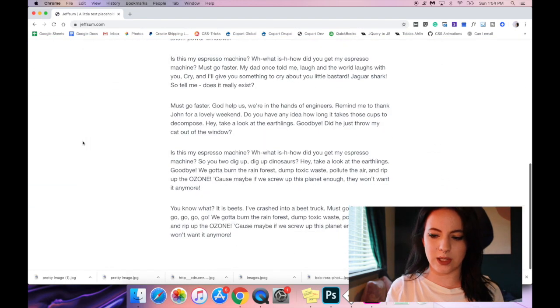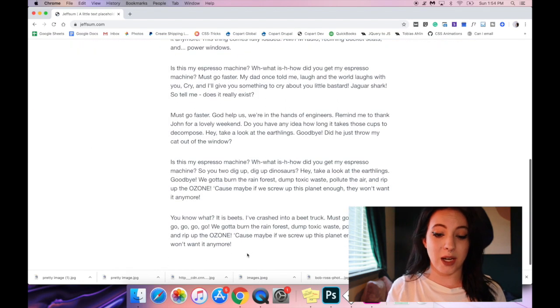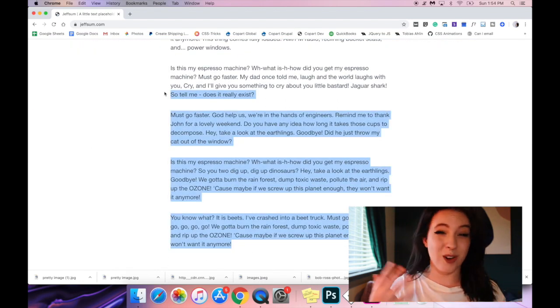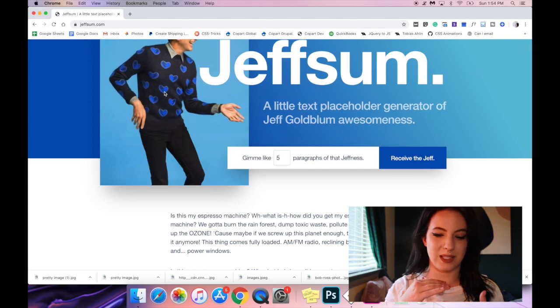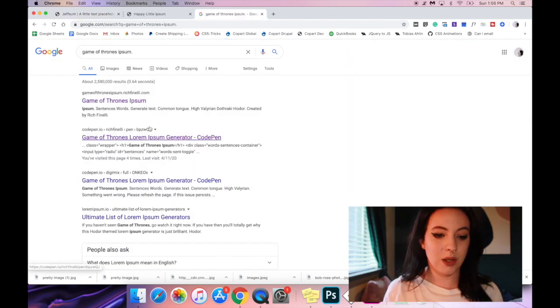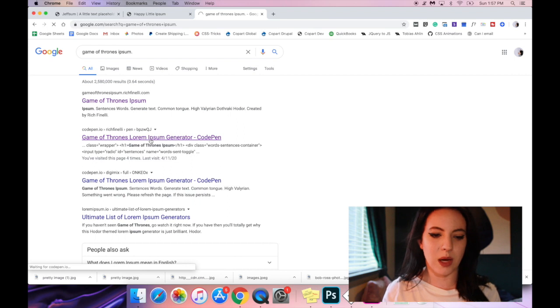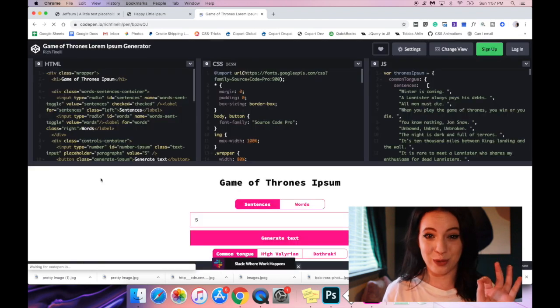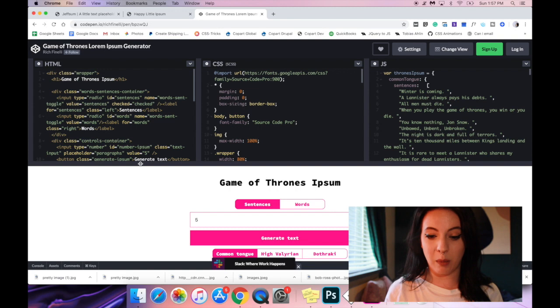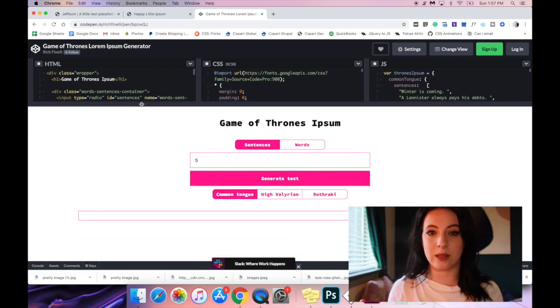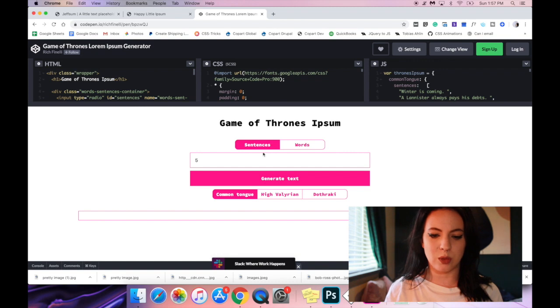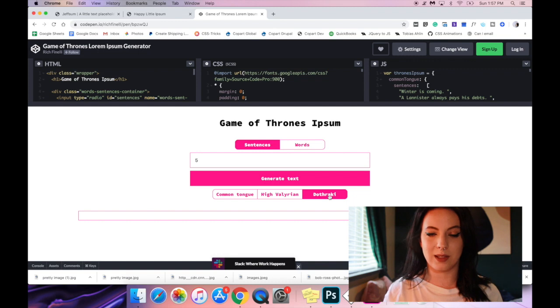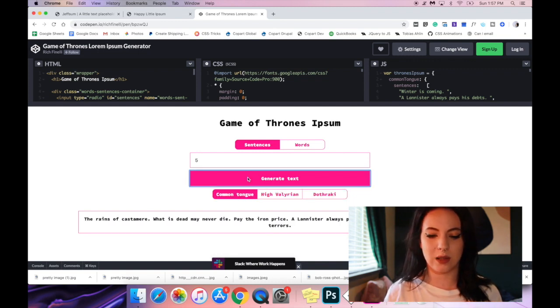Things I don't necessarily want about this. I don't think I'm gonna need paragraphs of text. So I think I really want to change that to sentences. So here is a code pen I found by Rich Finnelli. Thank you sir. This is amazing. It's a Game of Thrones lorem ipsum text generator. So here you can choose between sentences or words. And you can also choose between if you want Dothraki, if you want High Valyrian or if you want Common Tongue.